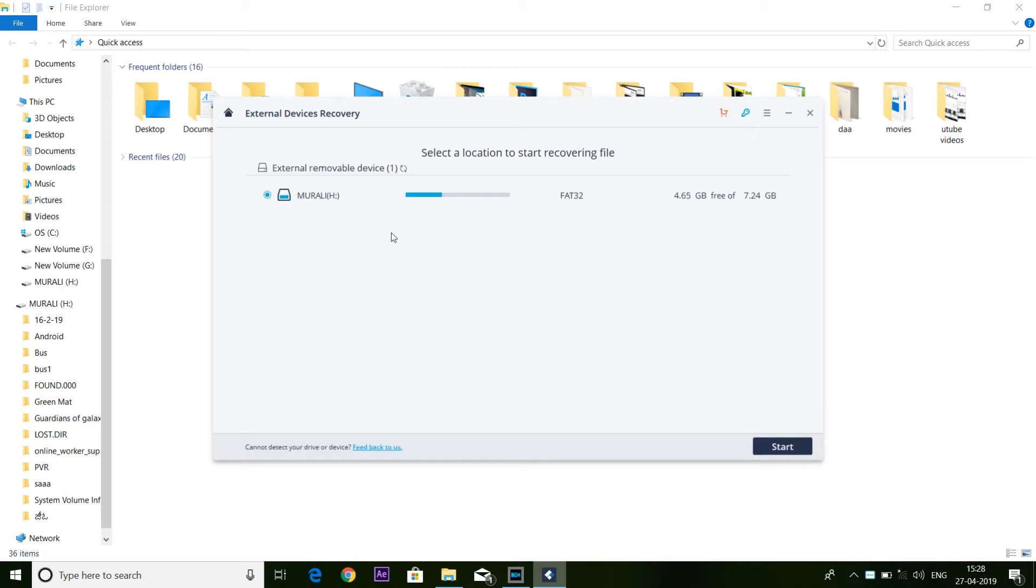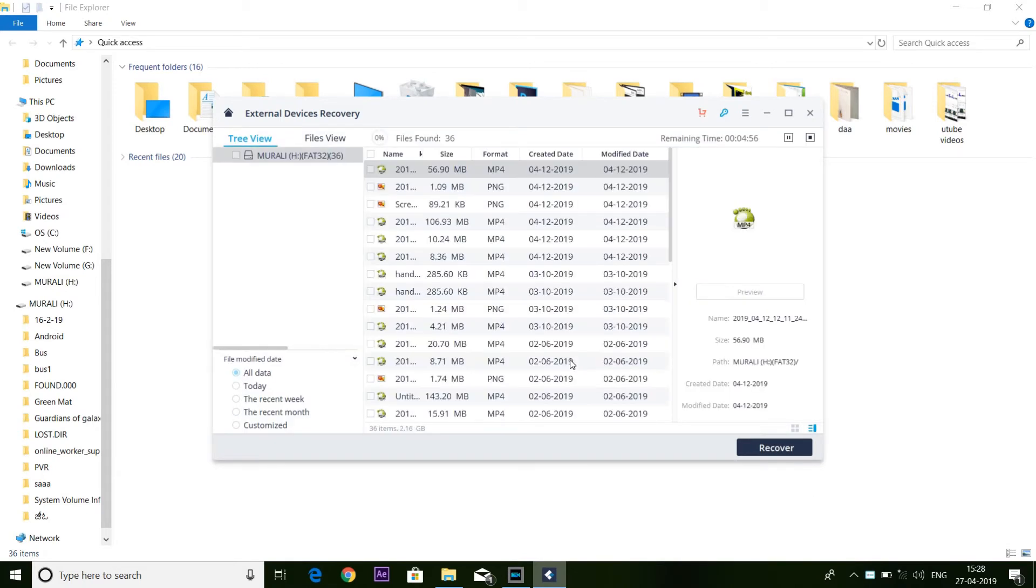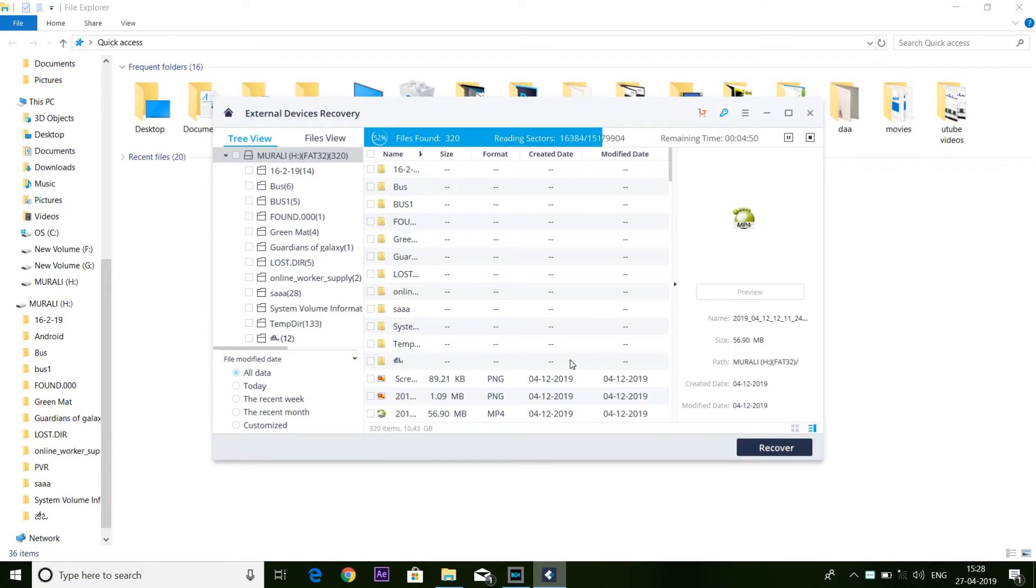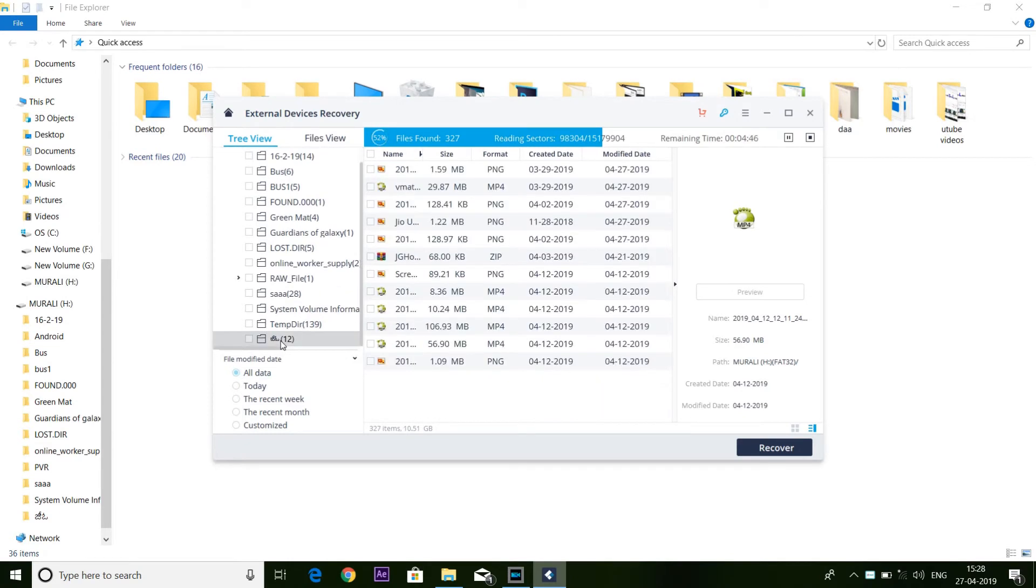You will see the external device. You will click Start option. You will recover from the previously deleted Jio folder with photos and videos. Here, the Jio folder has 12 files that you will see.